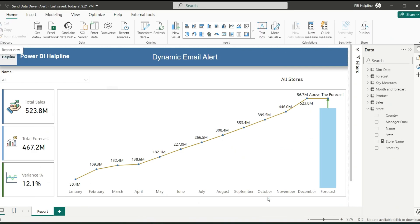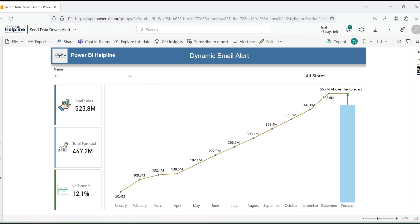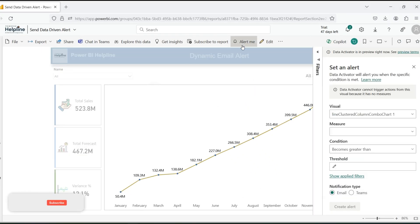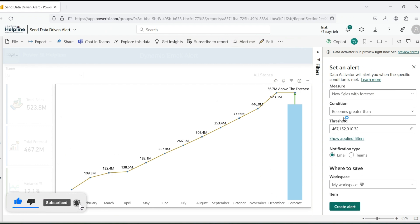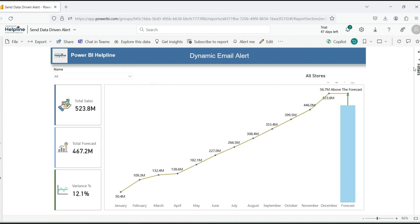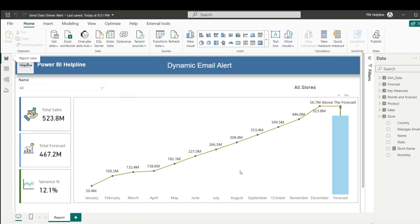Alright, first of all, let's find out what are the options available in Power BI service. For example, in this Alert Me option, which uses newly launched data activator features, we can't change this threshold dynamically because it accepts only static values. And another problem is that here we cannot have dynamic email list. So, let's go back to Power BI Desktop and start creating the solution for this problem.